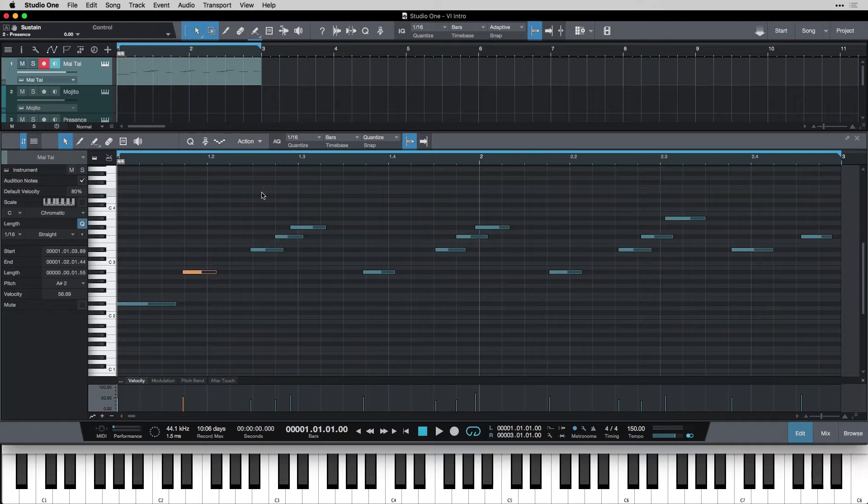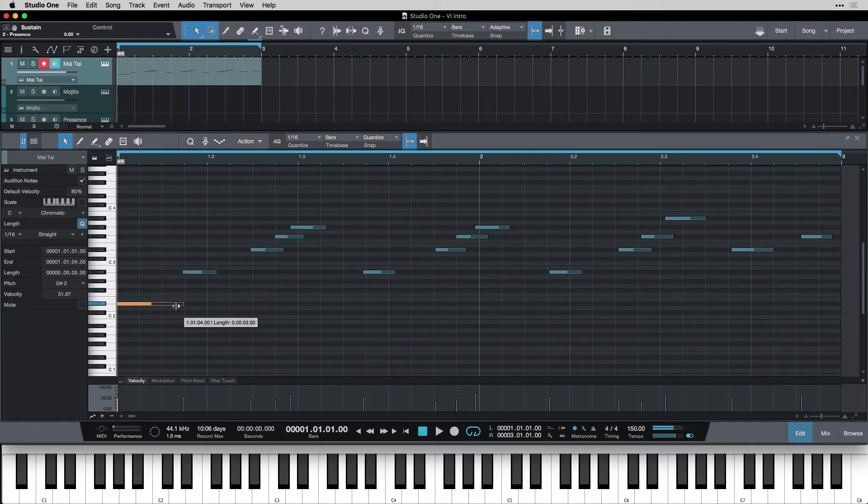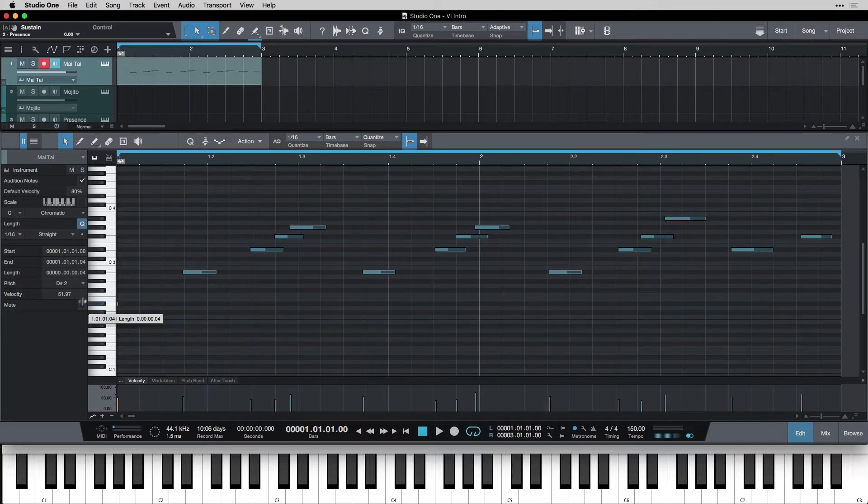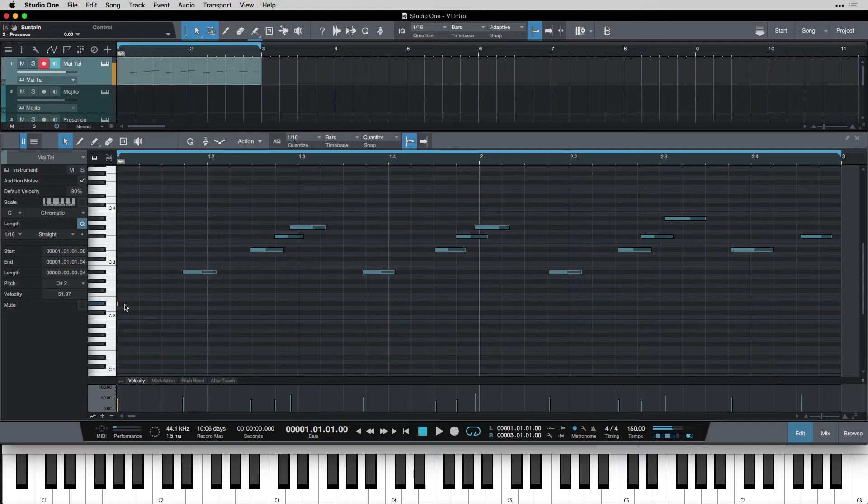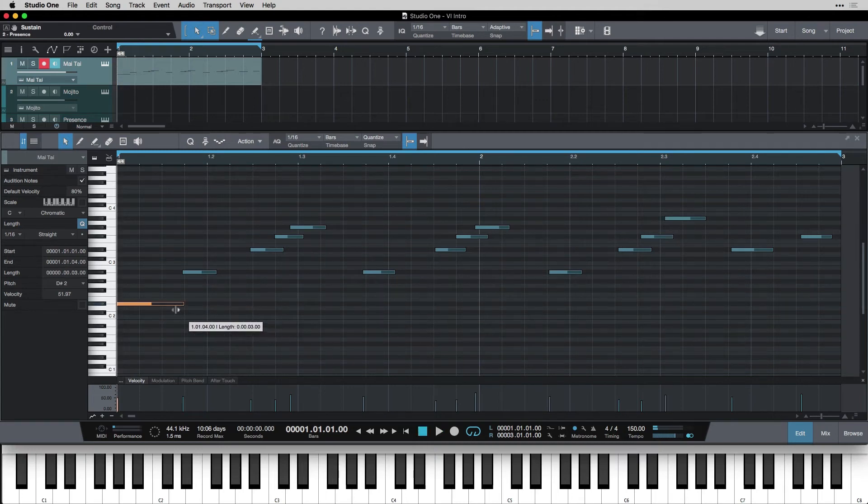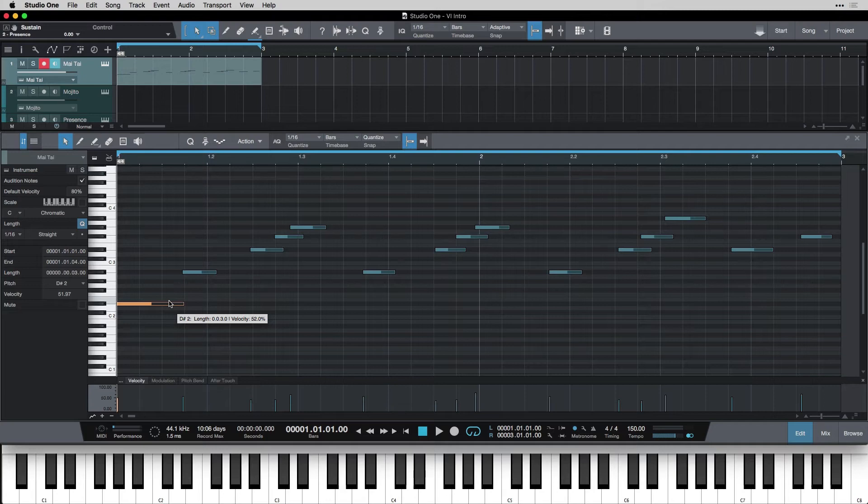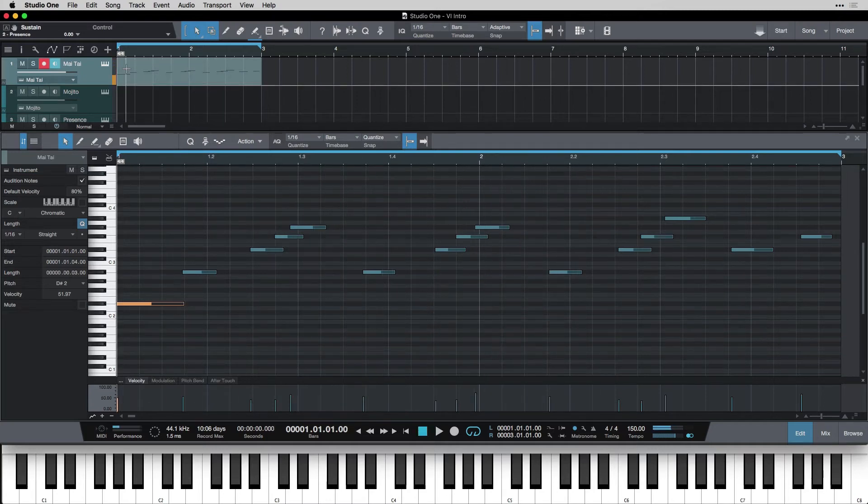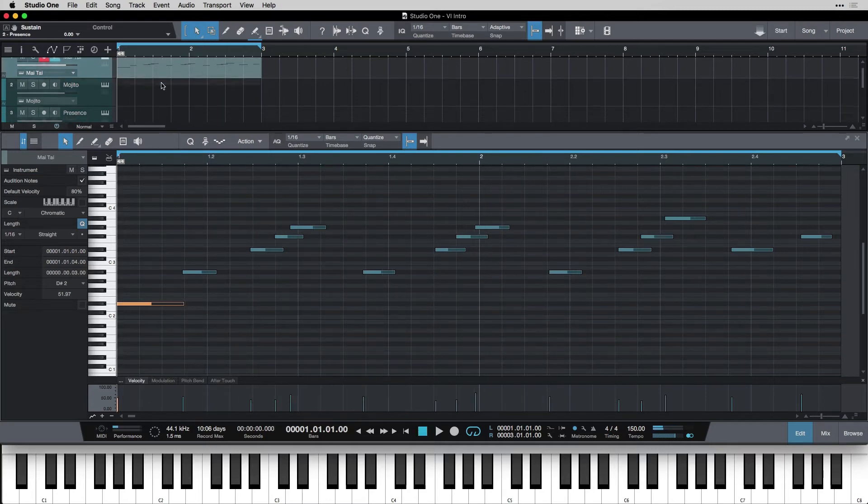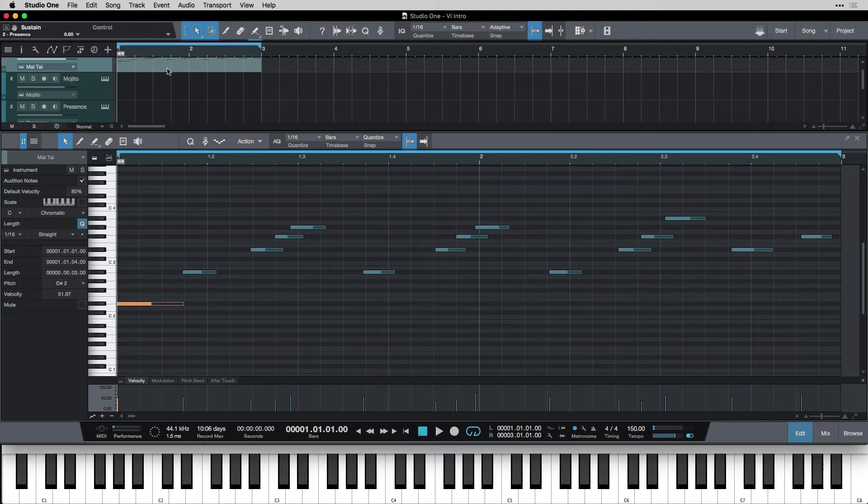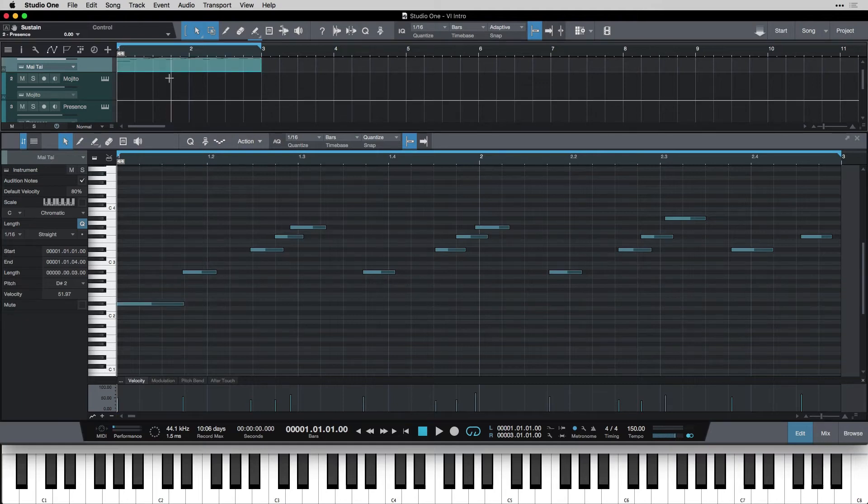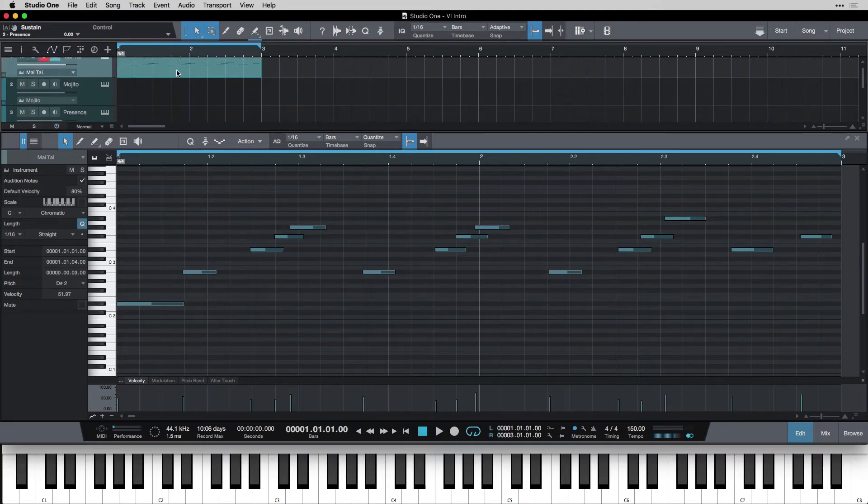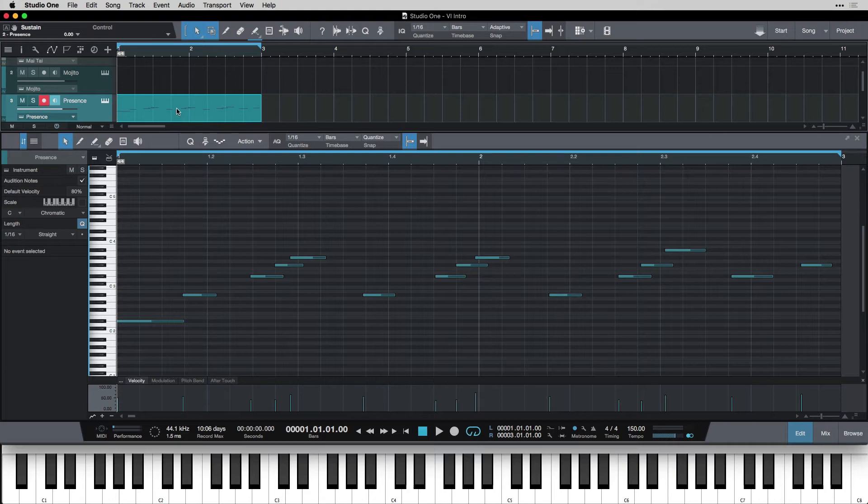And then the next thing to know is you can change the length of them. So say I wanted this first one to be shorter. I could just grab the end of it just like an event and drag it in and out. So I drag it really short. Now this sound is probably not the best example for short and long notes because the sound itself is so short. But if we put this on to say the piano. I'm going to take this event and drag it down onto the piano track instead.